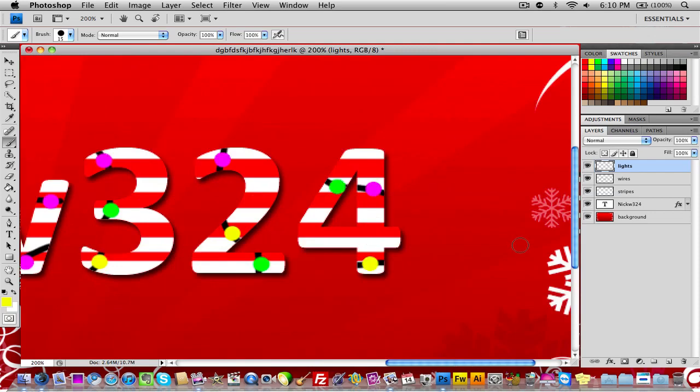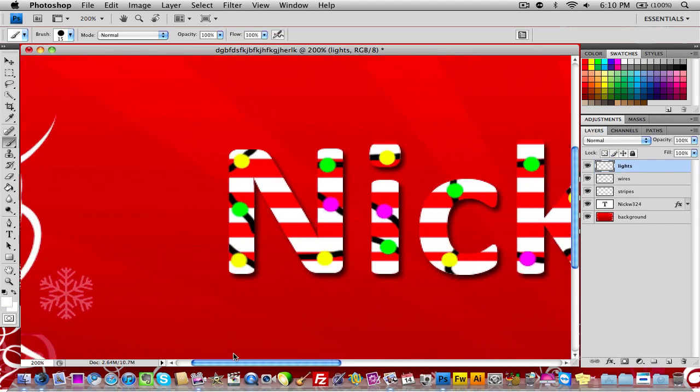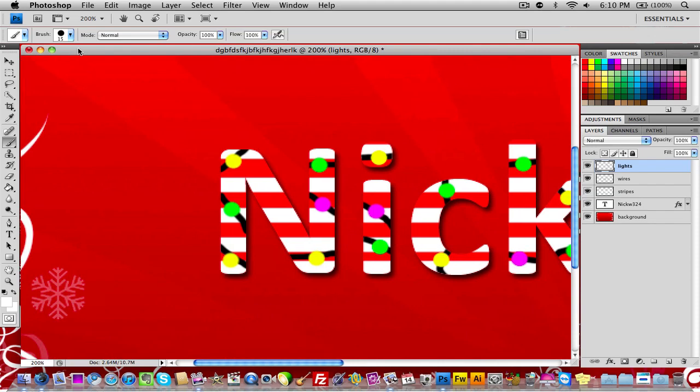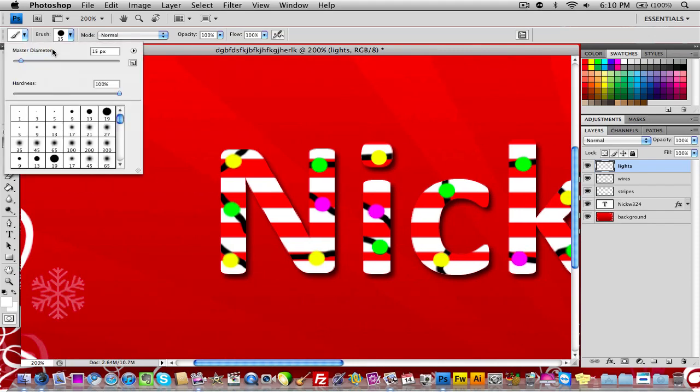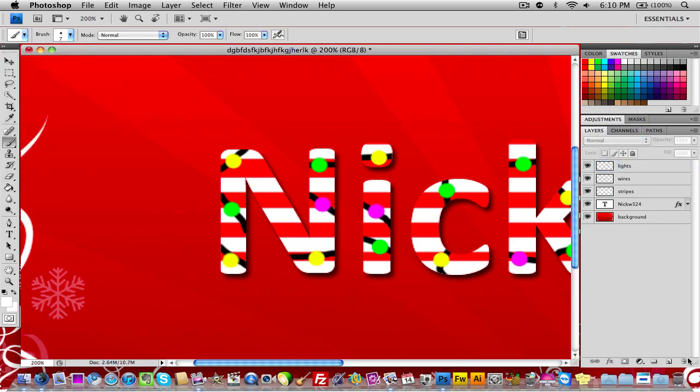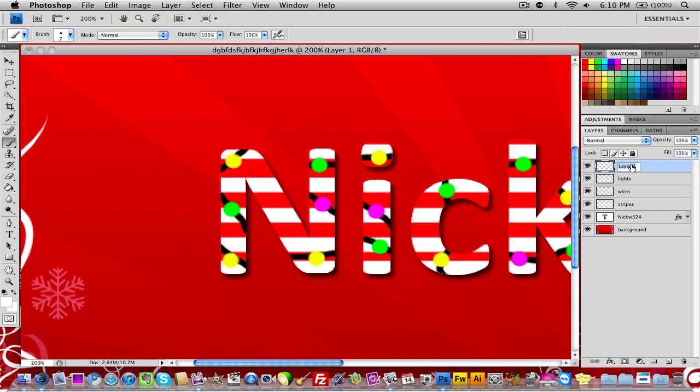Once you go ahead and have that done, what I want you to do is select the foreground color to white and then I want you to select your brush tool to something a little smaller, like let's say seven, so just a little bit bigger than the size of the wires. Once you have that done, create a new layer and I'm gonna name this white dots or just dots. Once you have that done, I want you to just go ahead and create a little white dots in the center of each one of these Christmas lights.